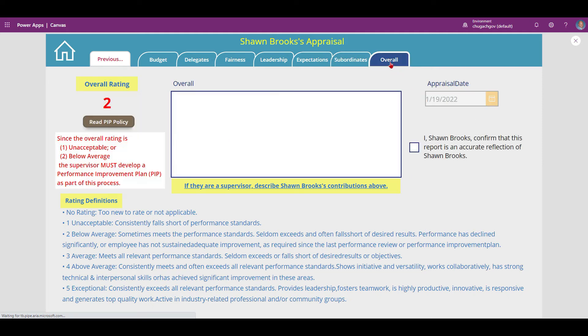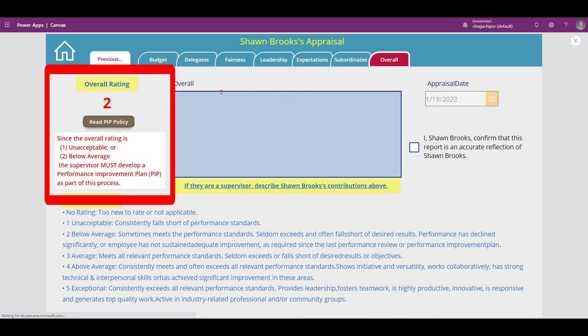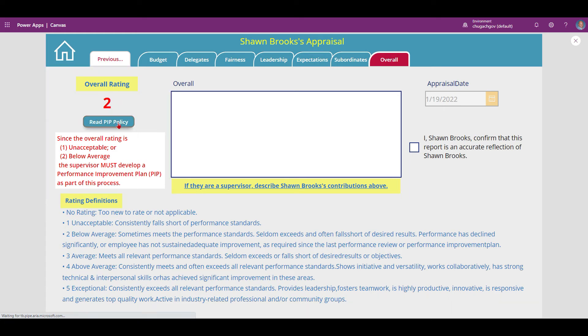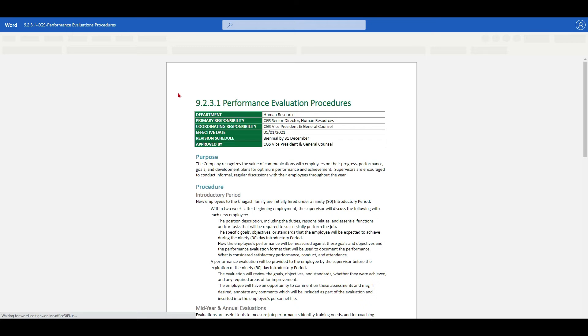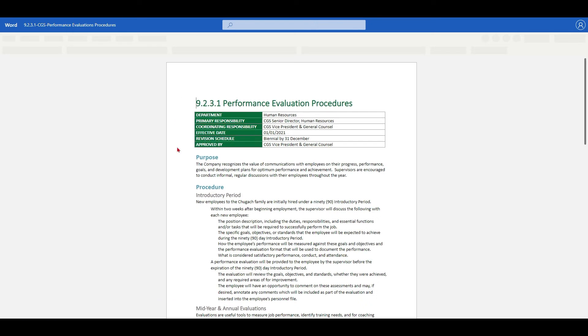When you reach the overall tab, you'll see the average rating. If it is 2 or less, an explanation of policy and a link to the PIP policy will appear. The link opens on a separate browser tab.